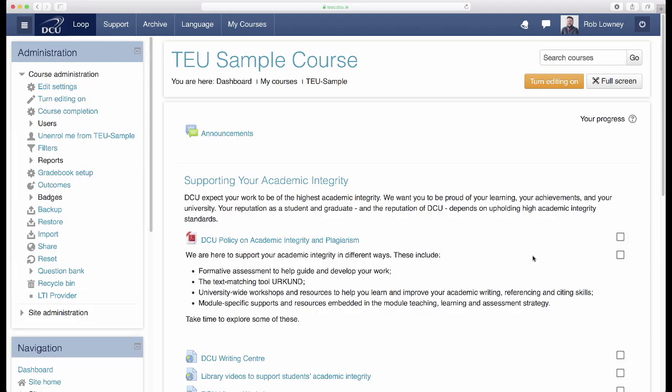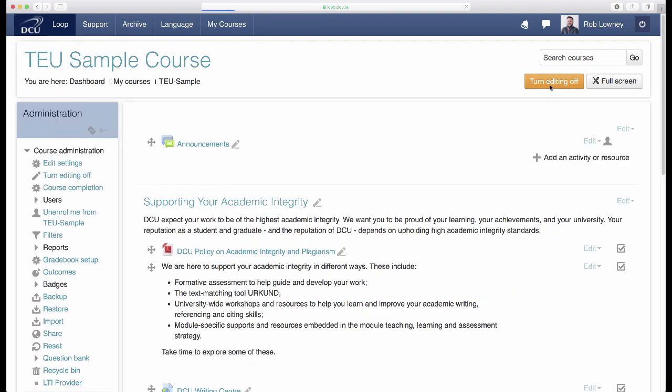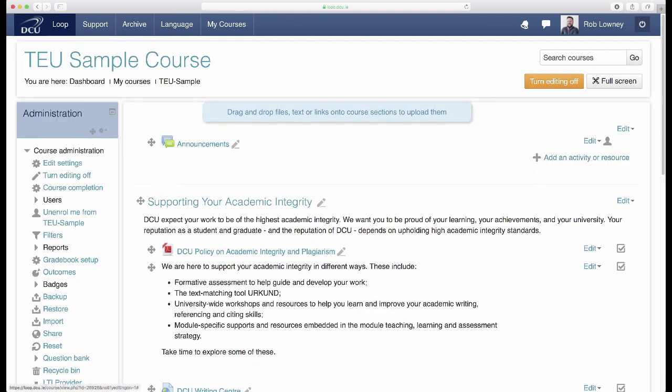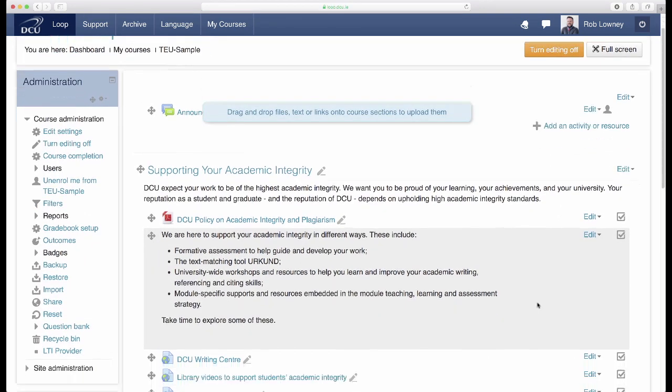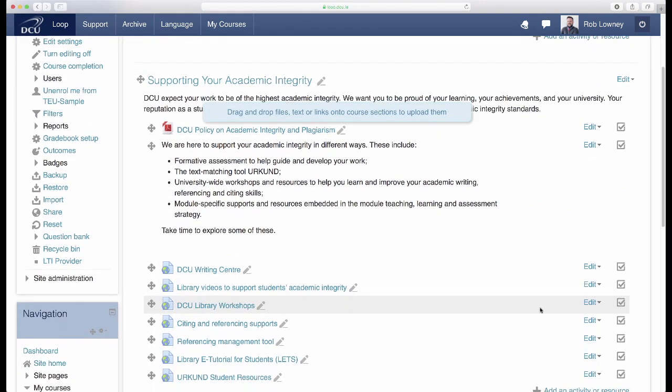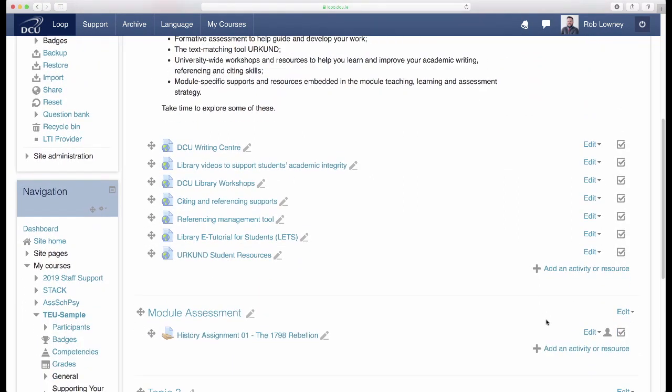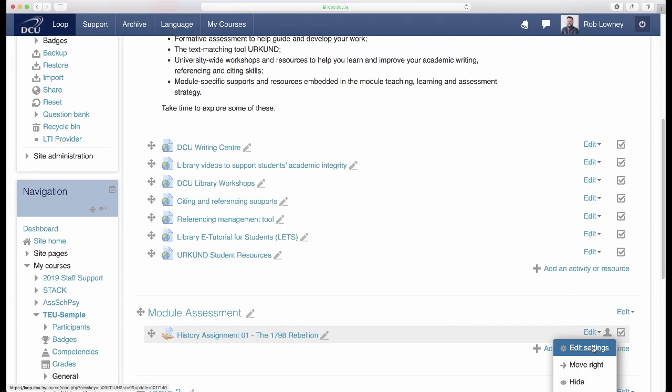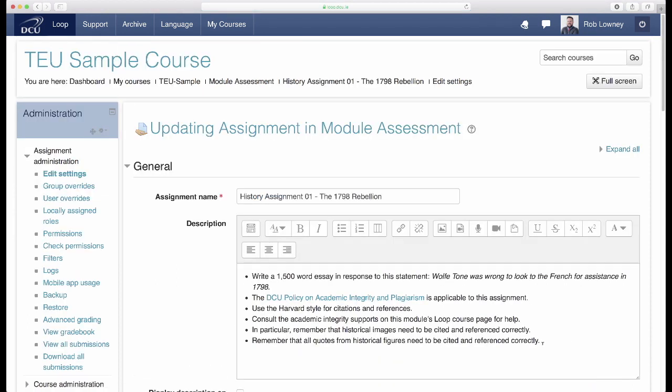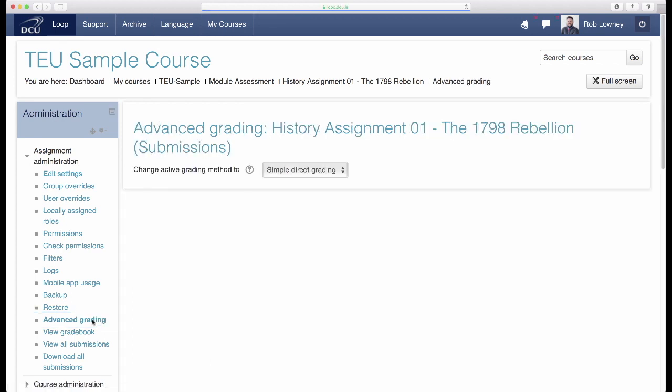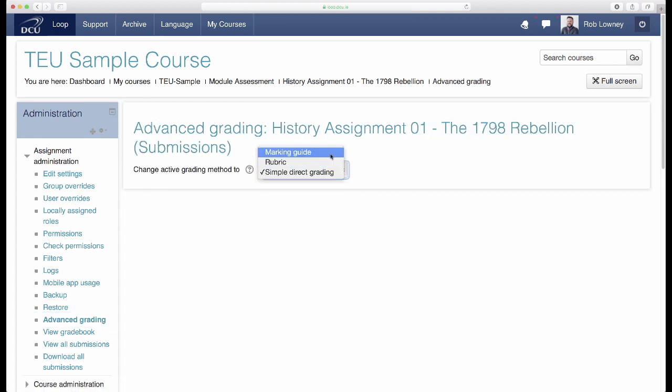In Loop, a marking guide can be created as an advanced grading method within an assignment. On your Loop course page, click Turn Editing On and either create a new assignment or click Edit, Edit Settings on an existing assignment. In the Administration panel, click Advanced Grading and change the Active Grading method to Marking Guide.